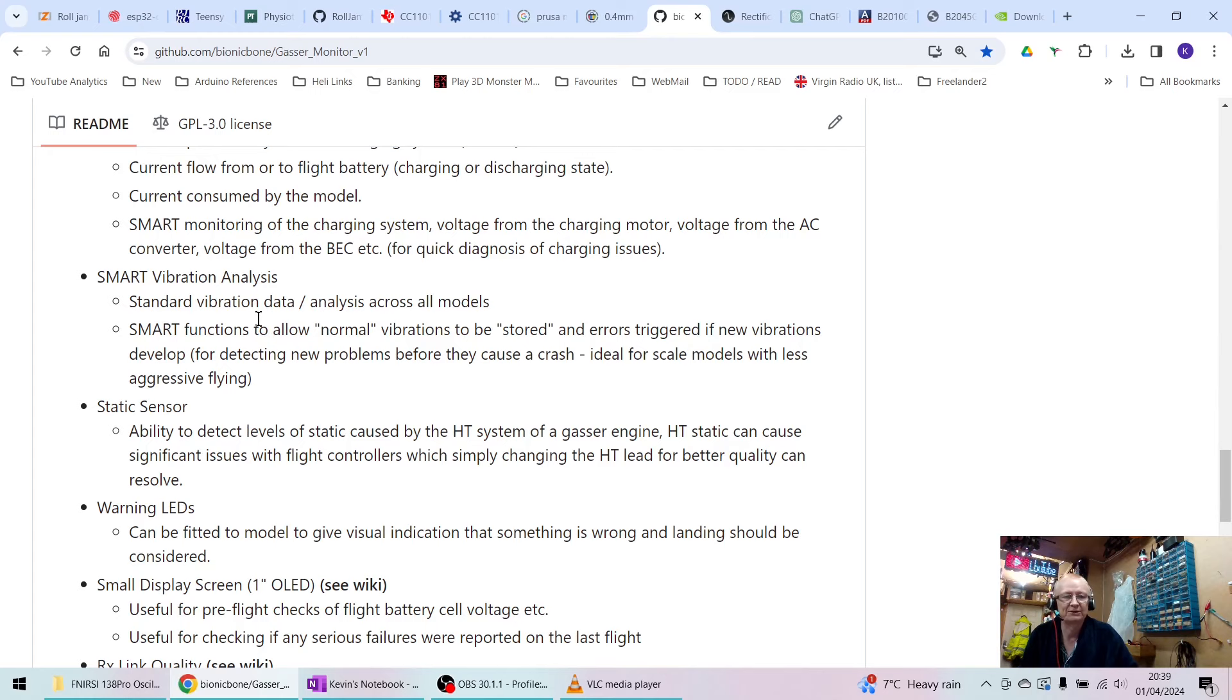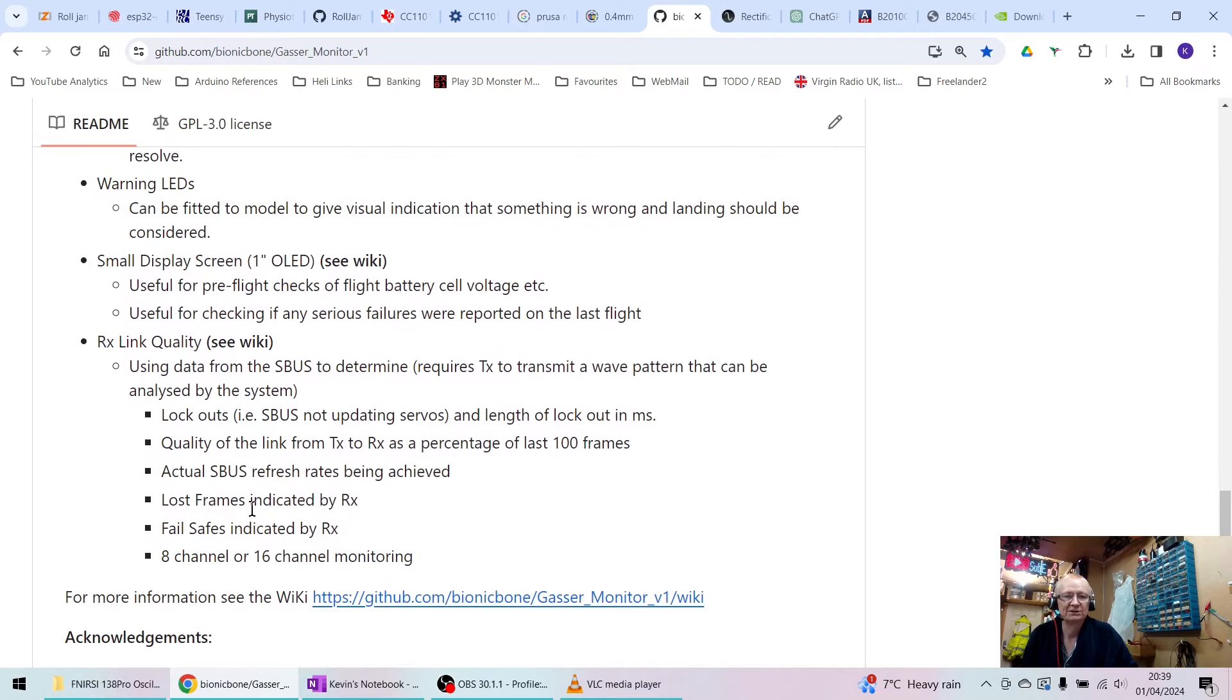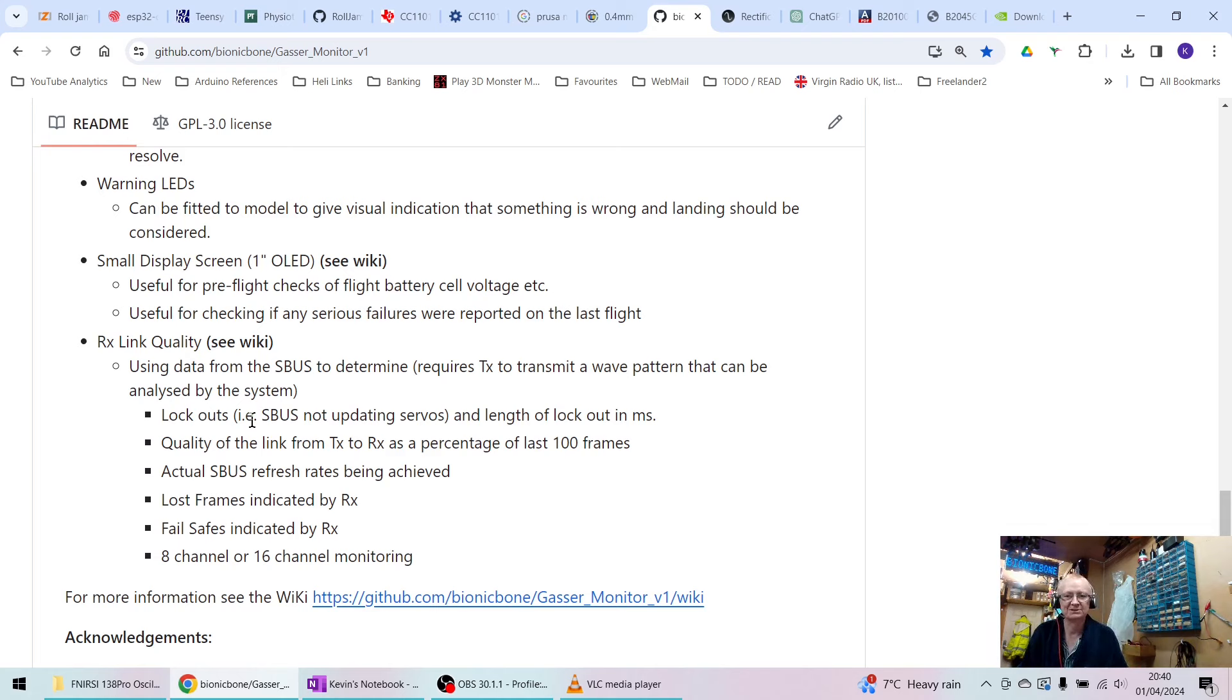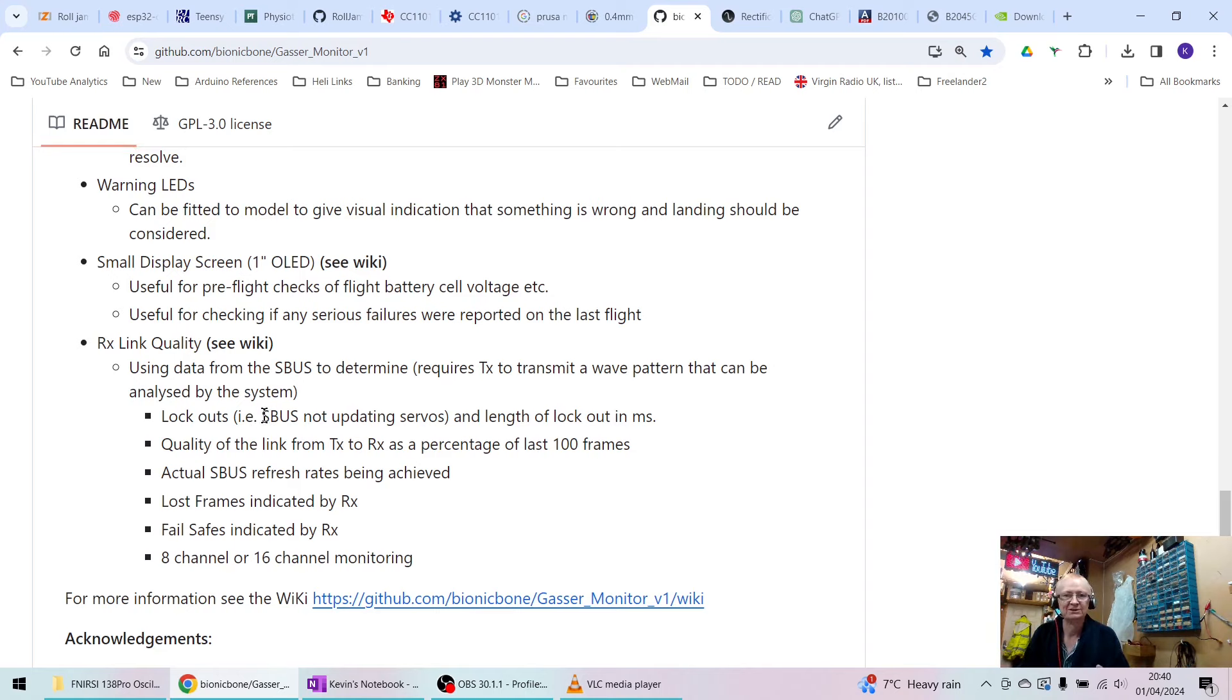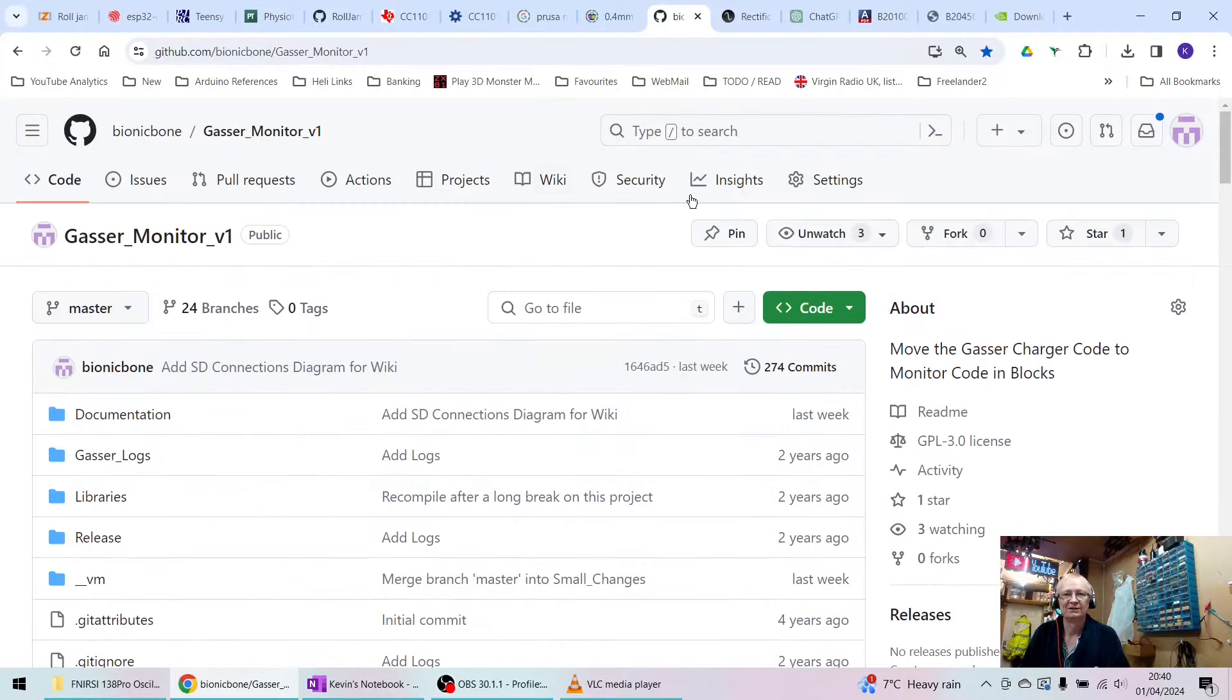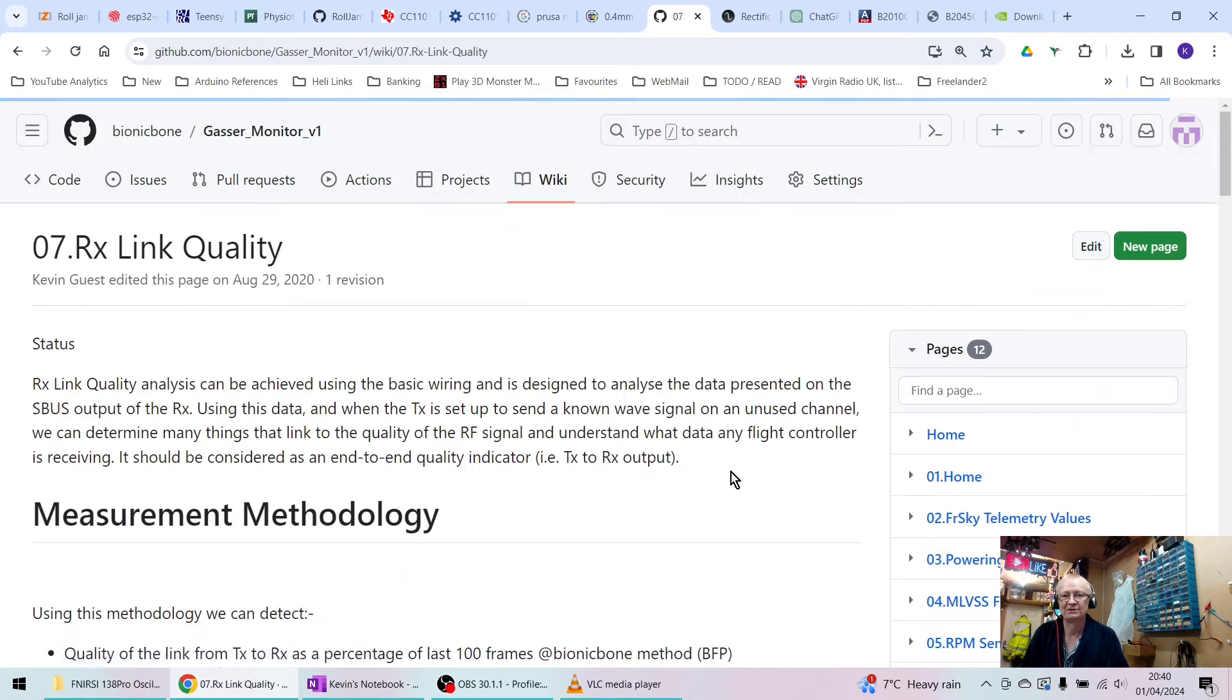If you look down here in the readme, there's quite a few things about what it does: RPM sensors, voltage cells, temperature sensors, smart charging, smart vibration analysis, static shock. I'm just in the middle of this now. Warnings, RF RX link quality - that's a very unique thing and I wouldn't say it took the internet by storm, but I upset a particular manufacturer because what it does is allow you to pitch two different manufacturers' protocols together.